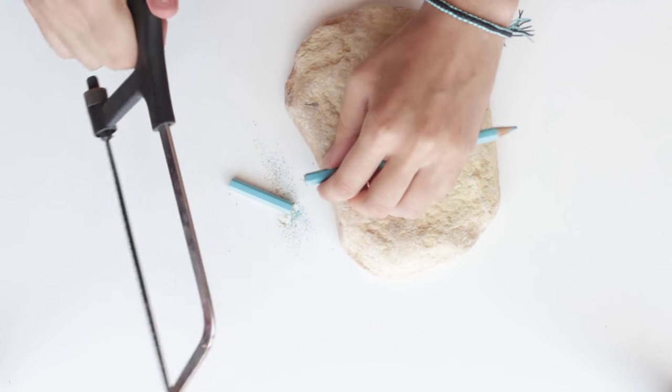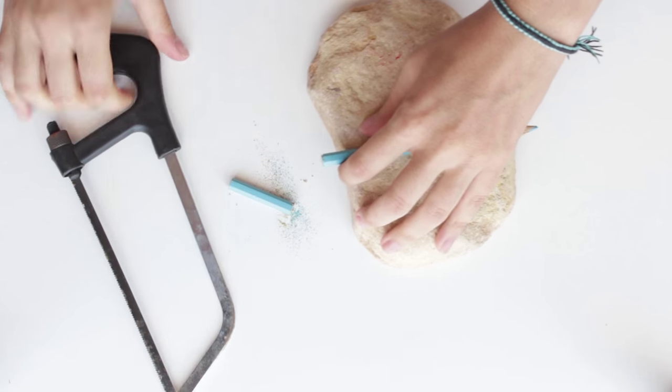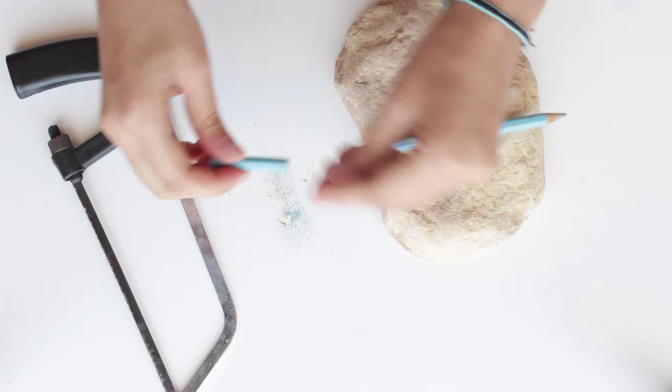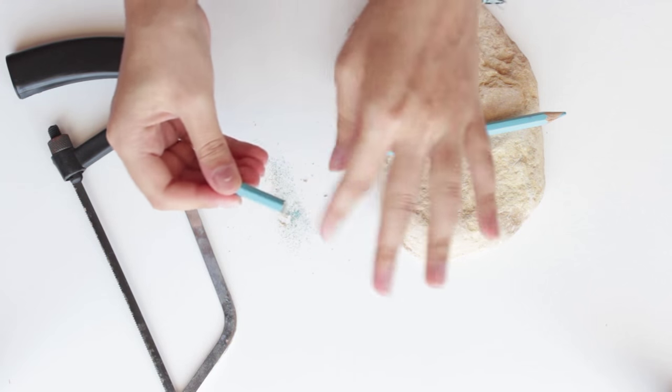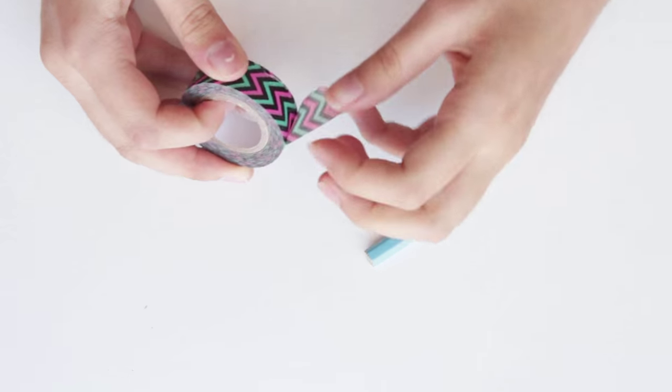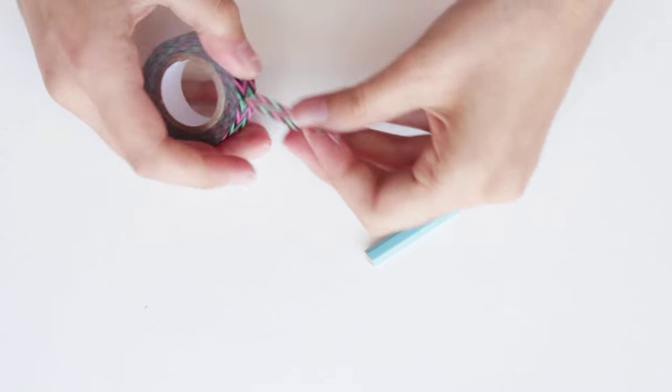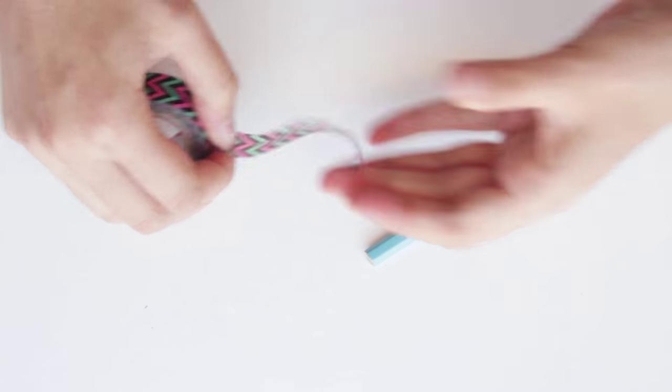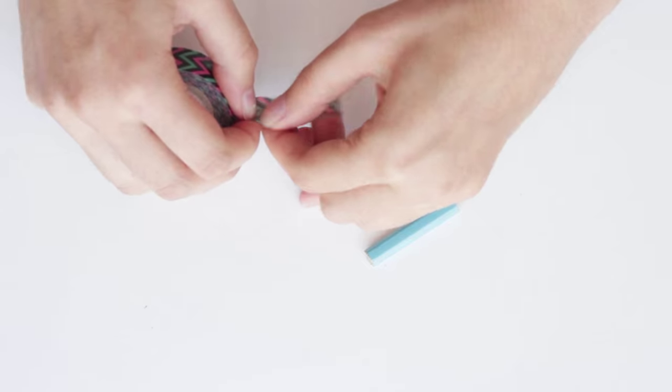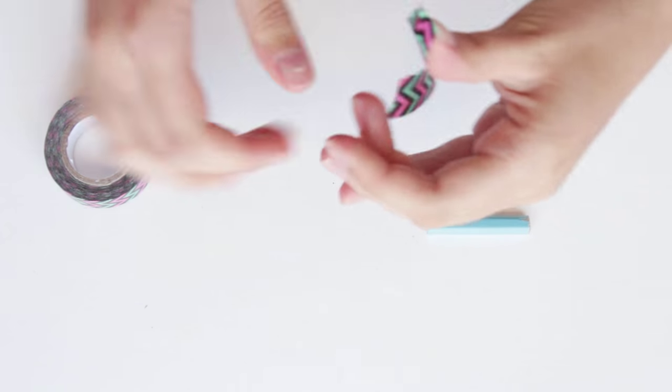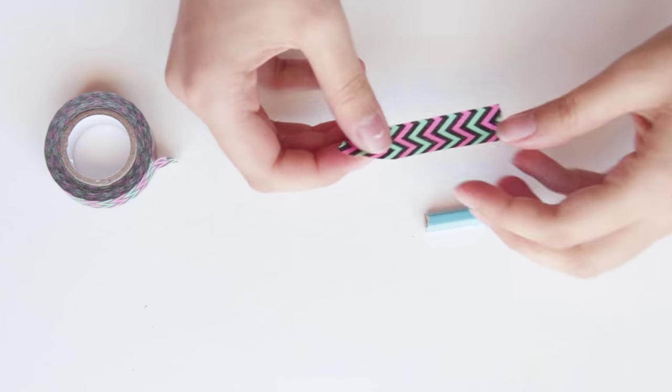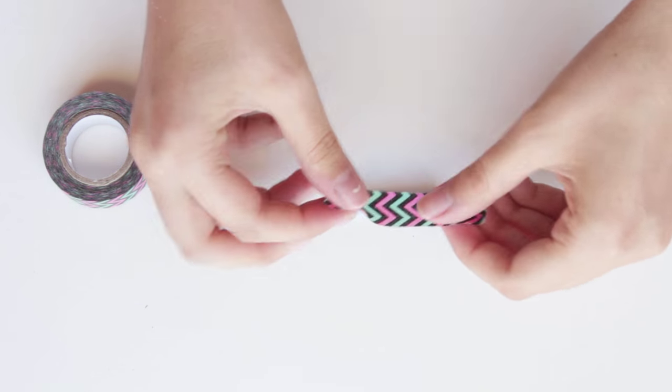If you want your pencil jewelry to be more discreet like this bracelet, it doesn't look like a pencil at all, you can cover it with washi tape or paint a pattern with nail polish. Then screw the hooks on each side.